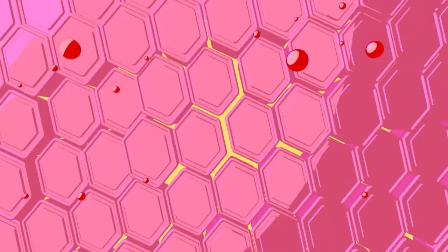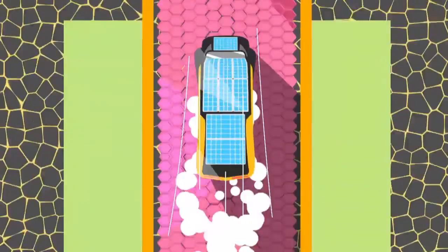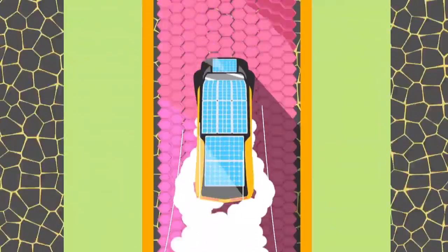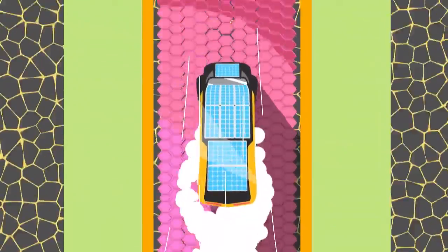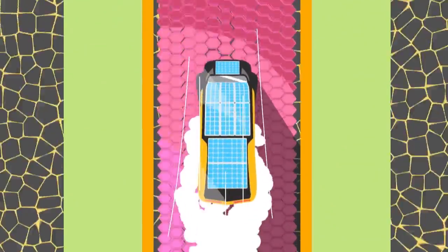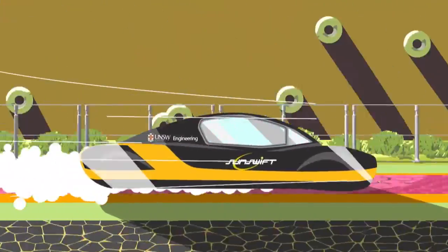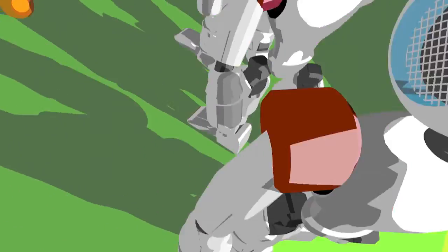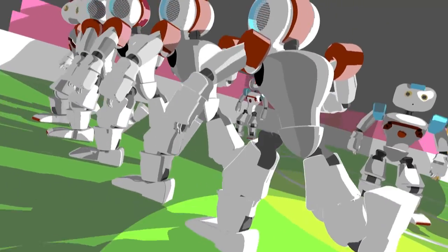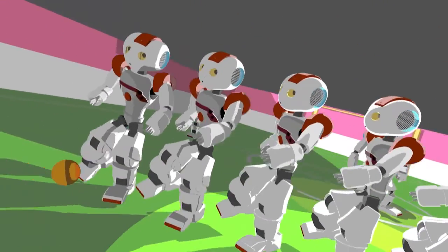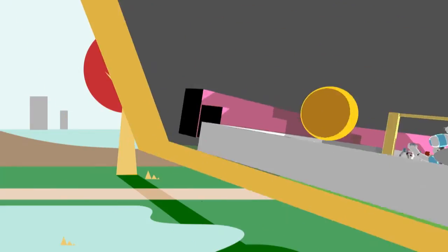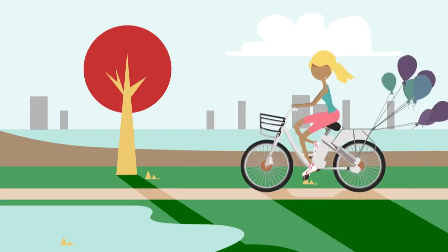We gained another world record for the fastest electric vehicle over 500 kilometres with our student-led team Sunswift. And we defeated Germany to become the 2014 SPL World Champions of RoboCup.